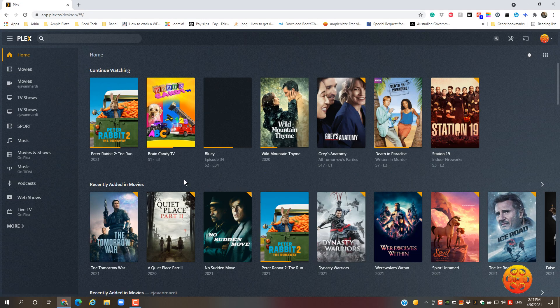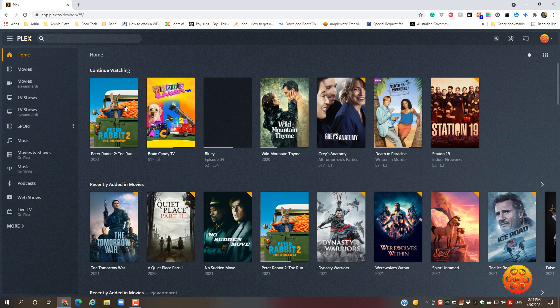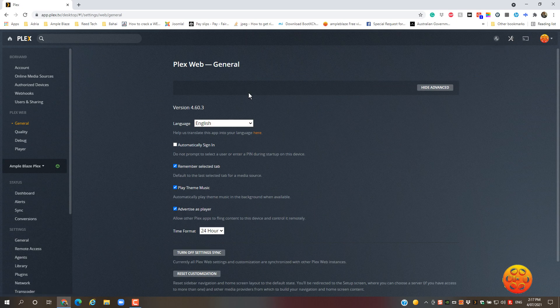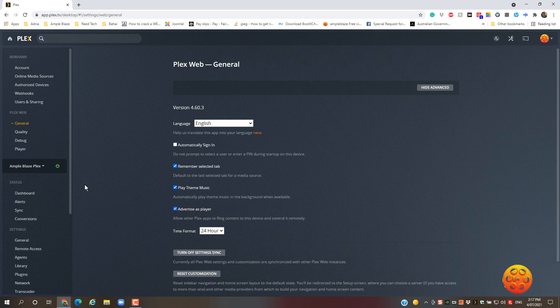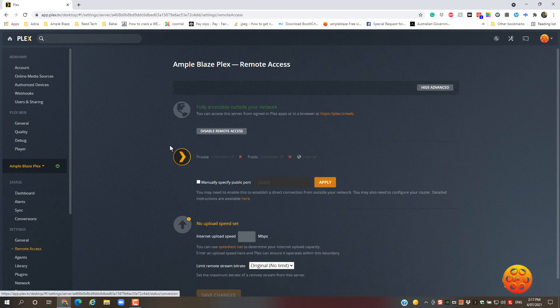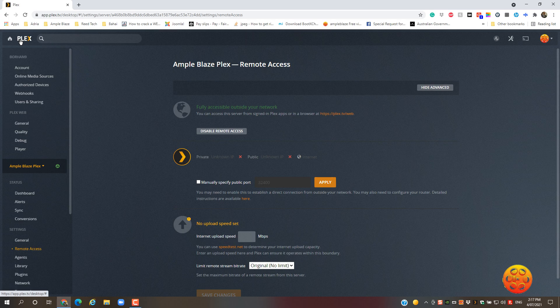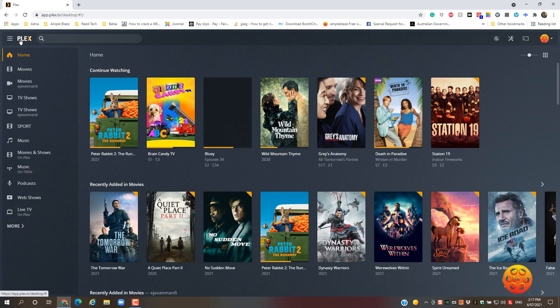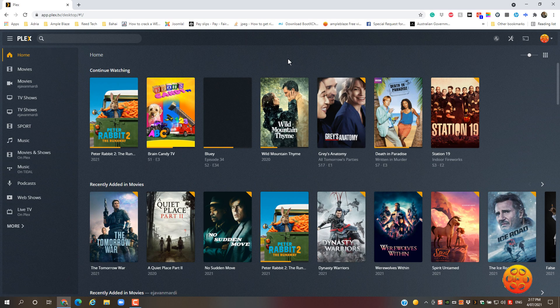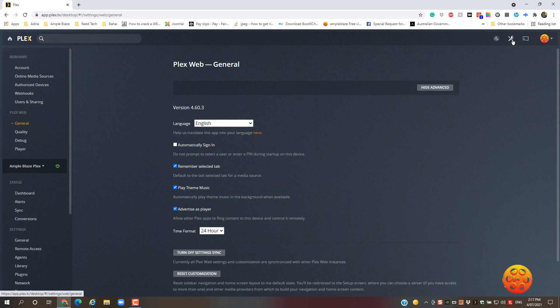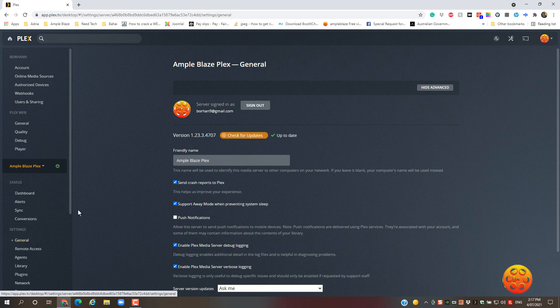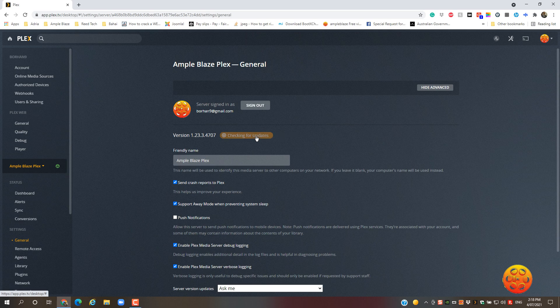Now the other thing you can check is if you go back to settings, remote access, see it's still good. So that's how you update Plex. You can actually go back to settings, general. You can see it's up-to-date. You can hit check for updates. That's the latest version. Thanks for watching.